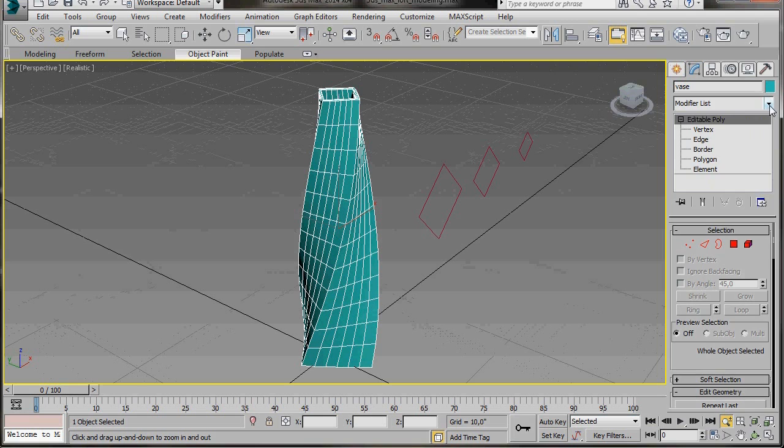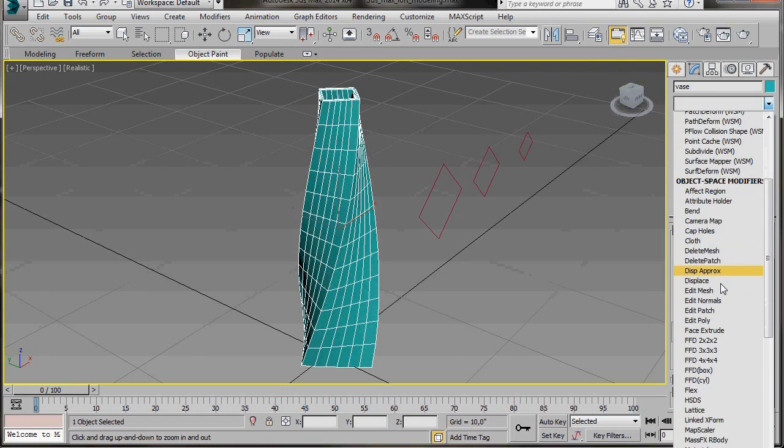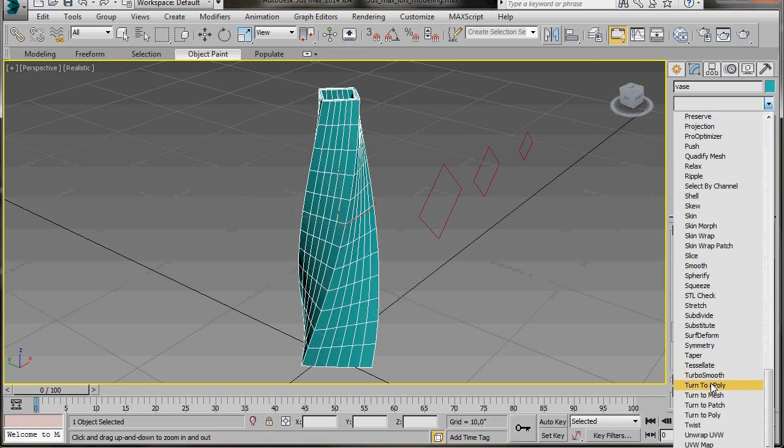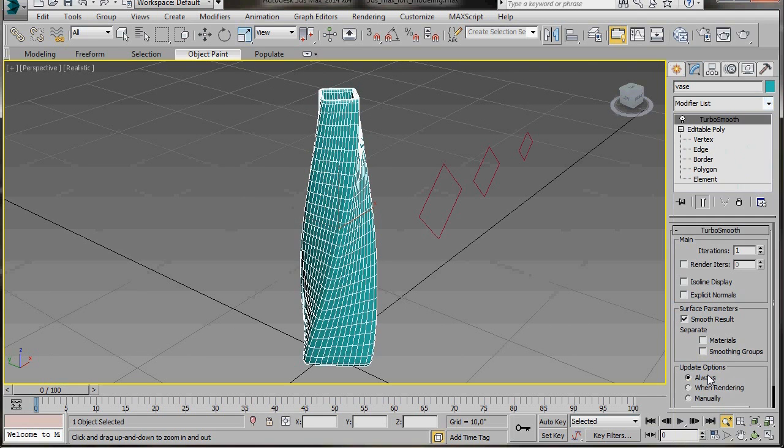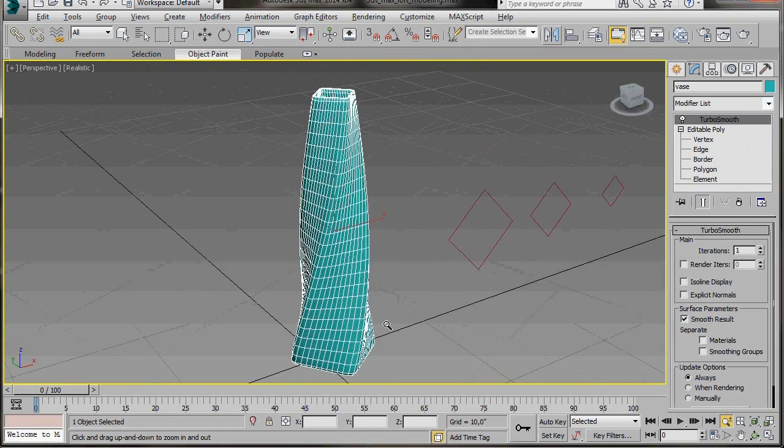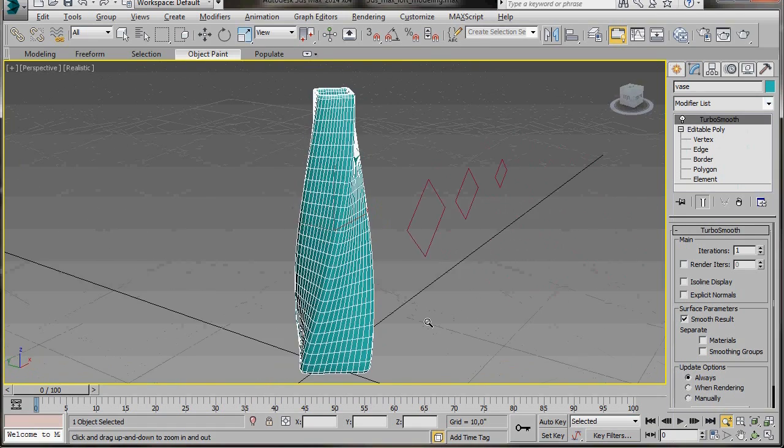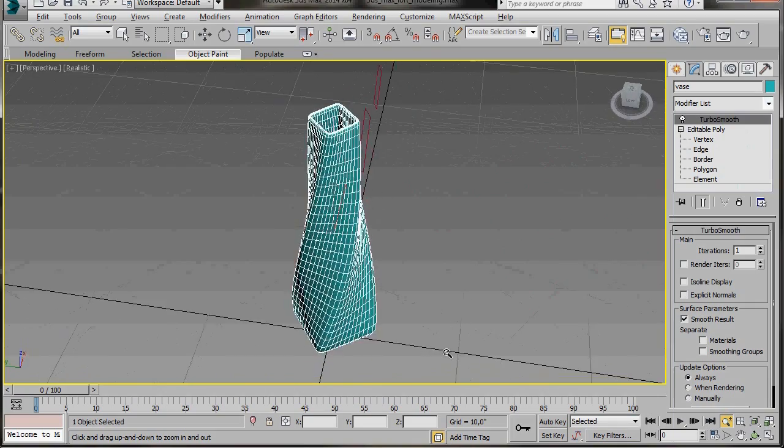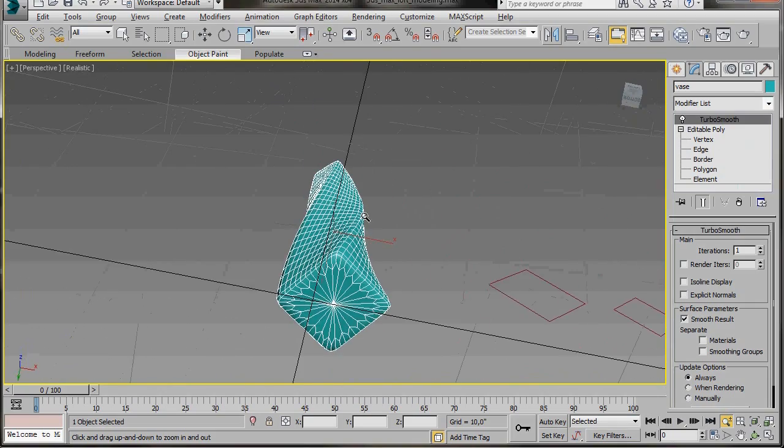Let's go over now to the modify list and we're going to add a turbo smooth modifier. So we're just going to scroll down to turbo smooth. We'll just leave the iterations at 1. Just orbit around. Let's have a look.